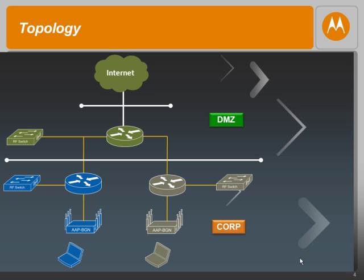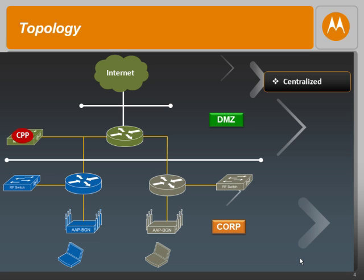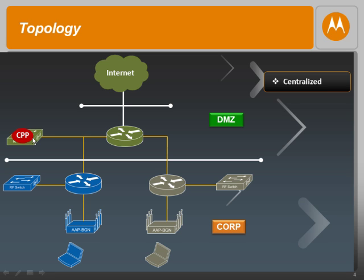Before we go ahead and configure the captive portal policy, let us see how many different options we have. The first option is centralized. In this case, the captive portal policy is enforced at one single controller. This controller could reside in the DMZ or in the corporate. As seen in the diagram, in our case, the captive portal policy resides in this particular green controller sitting in the DMZ. What that essentially means is before the client is authenticated onto the network, all its packets are tunneled to this controller and this controller then redirects the client to the right URL, wherein it can provide its credentials and get authenticated.